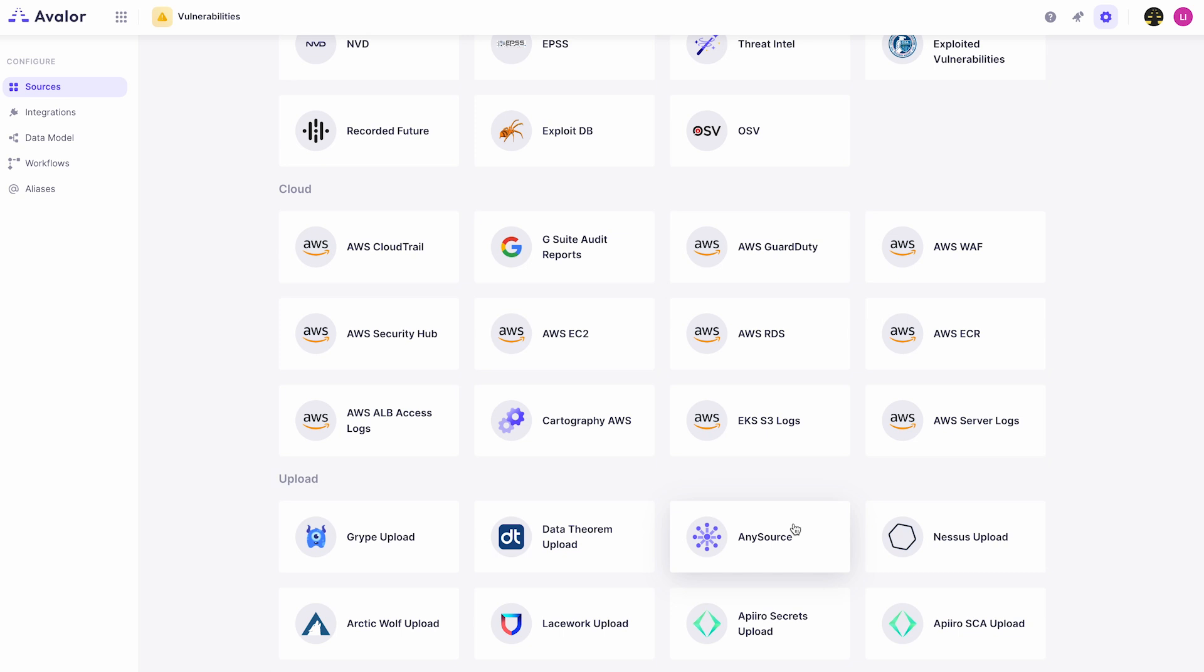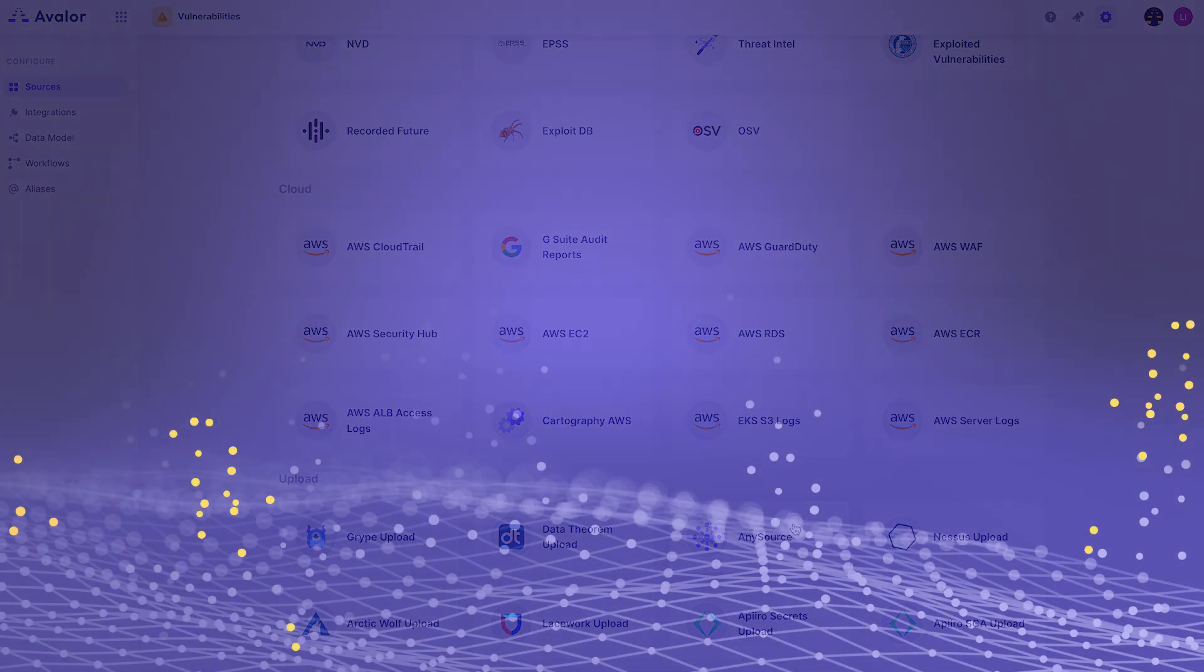I hope this quick video helps you understand just how easy it is to get up and running with Avalor's unified vulnerability management platform.